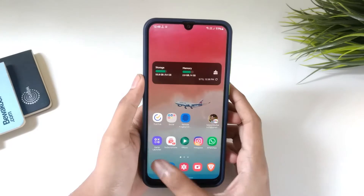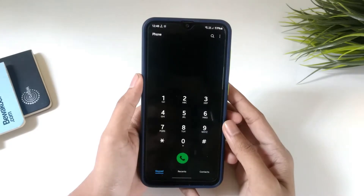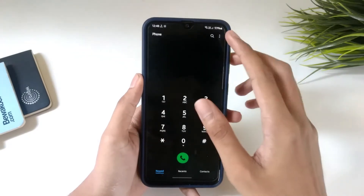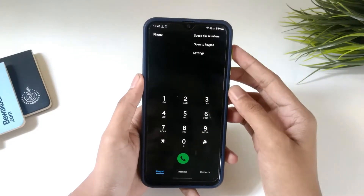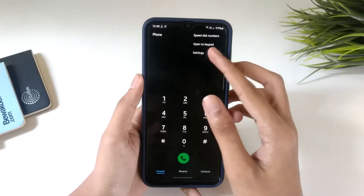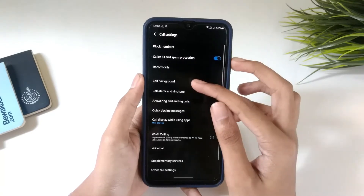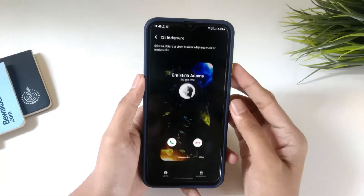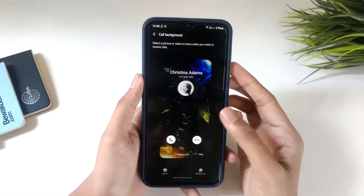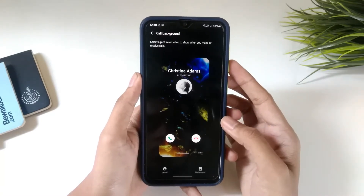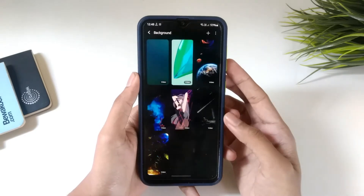First, open up the phone app, click on the three dot menu, go to settings, and click on call background. Here you can see the layout. Now click on background.